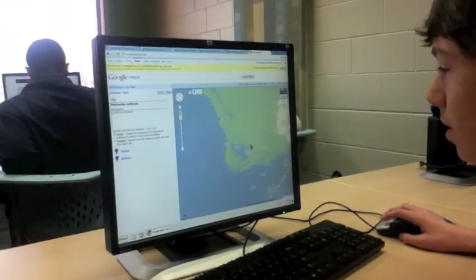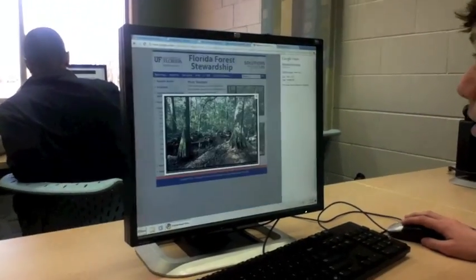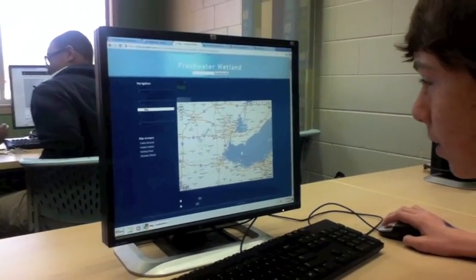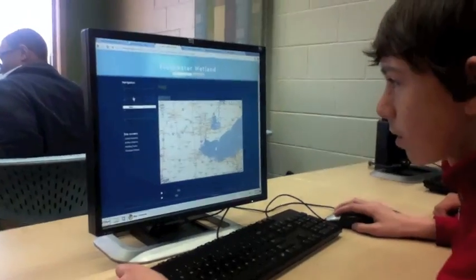Show me your site real quick. This one. All right, so you're going to put your own custom map in there.